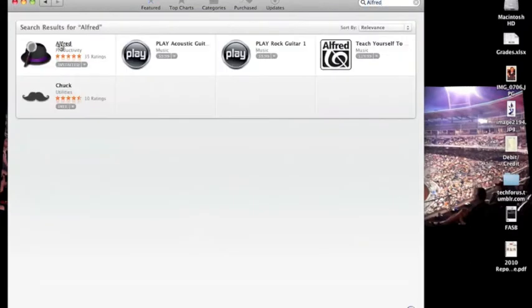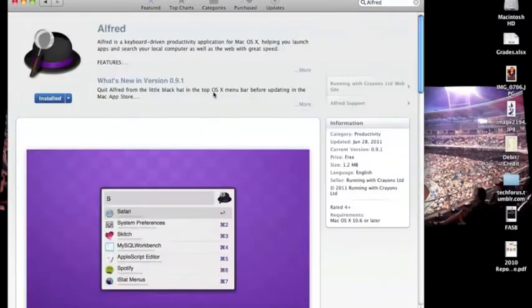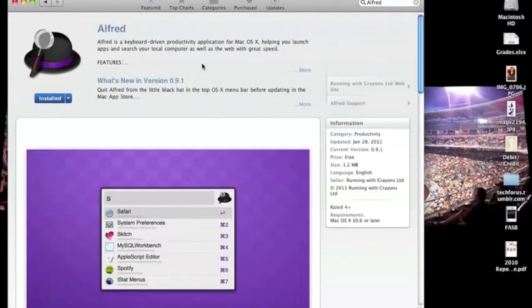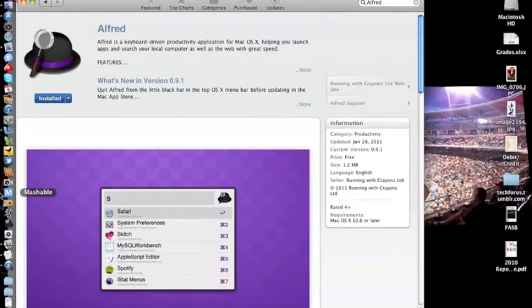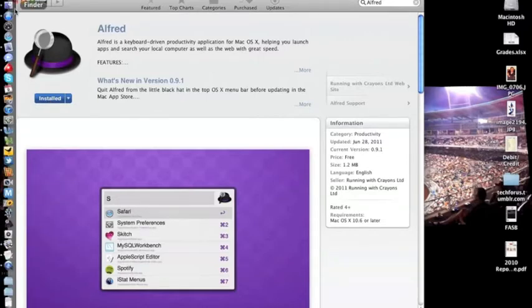Alright, and it's this one right here. It's a productivity little tool. It's already installed for me but usually you will click install. If you've ever installed something from the App Store you know that it just pops up on your dock. And mine is right there and it will start to load.